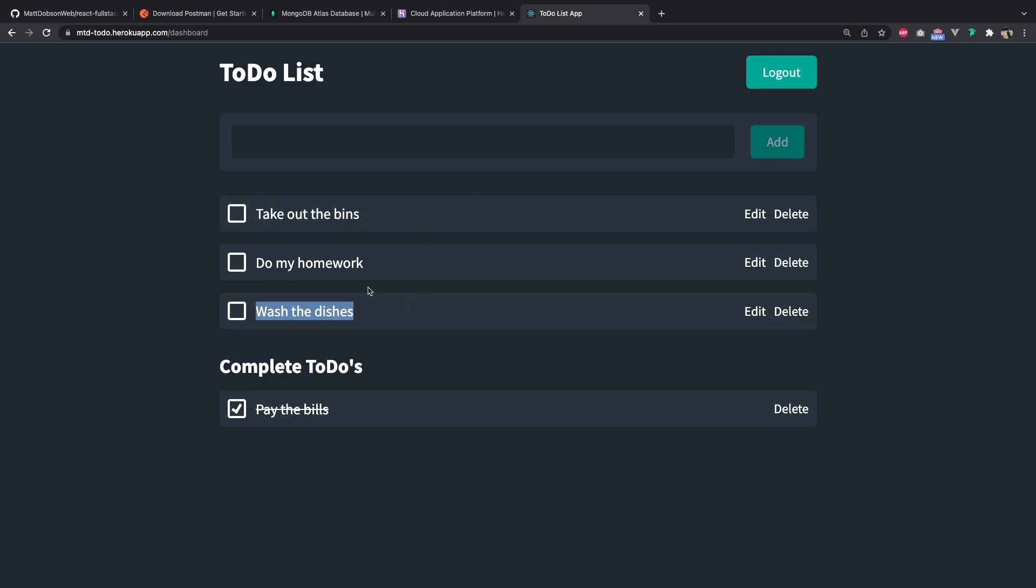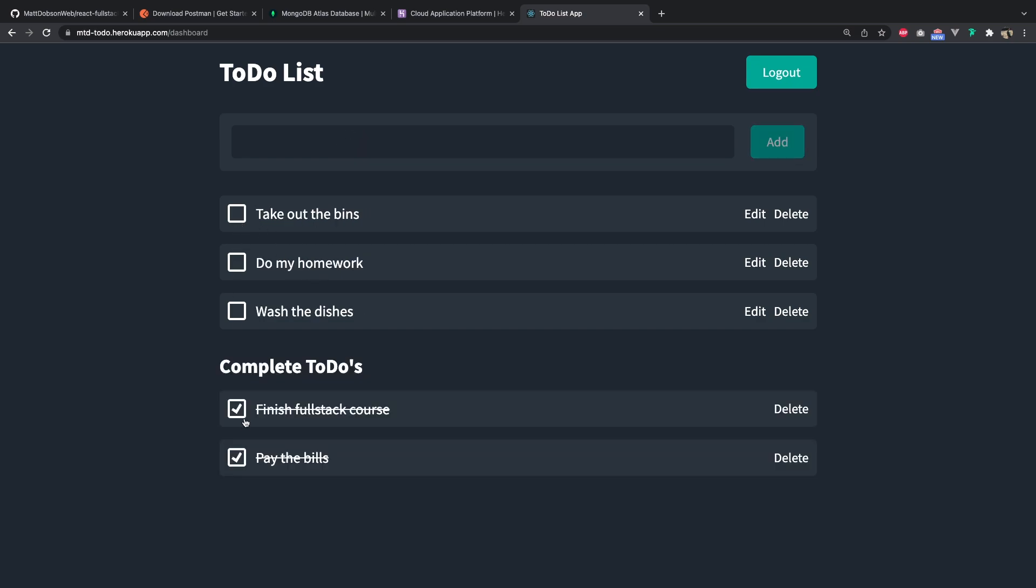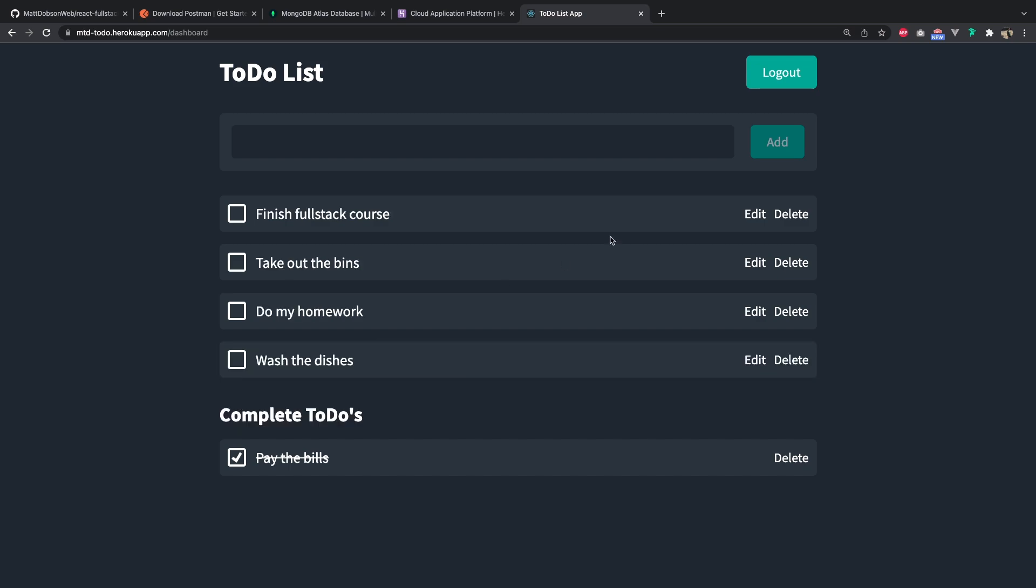So I can create a new to-do: finish full stack course. I can then mark that to-do as done, I can mark it as undone, I can edit that. So finish full stack courses. I can save that, and that's edited that on the fly. I can even delete that to-do as well.